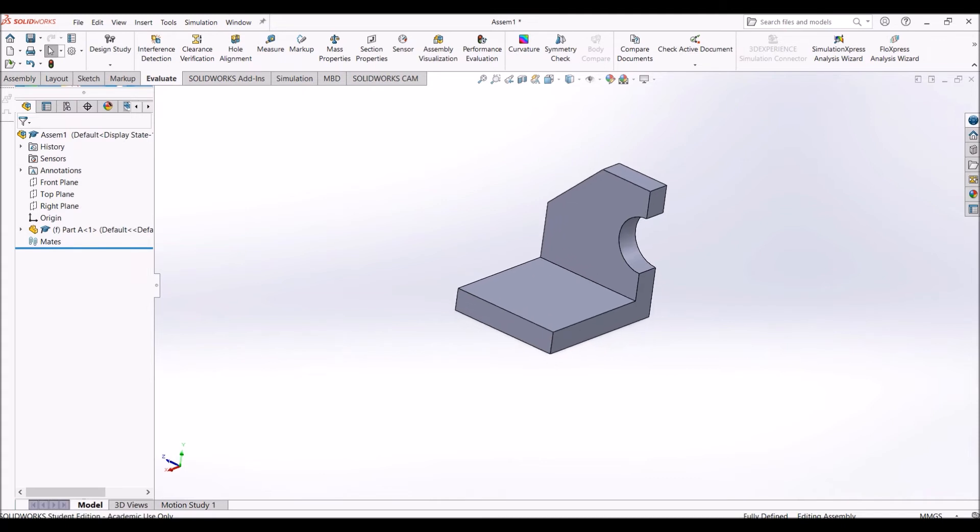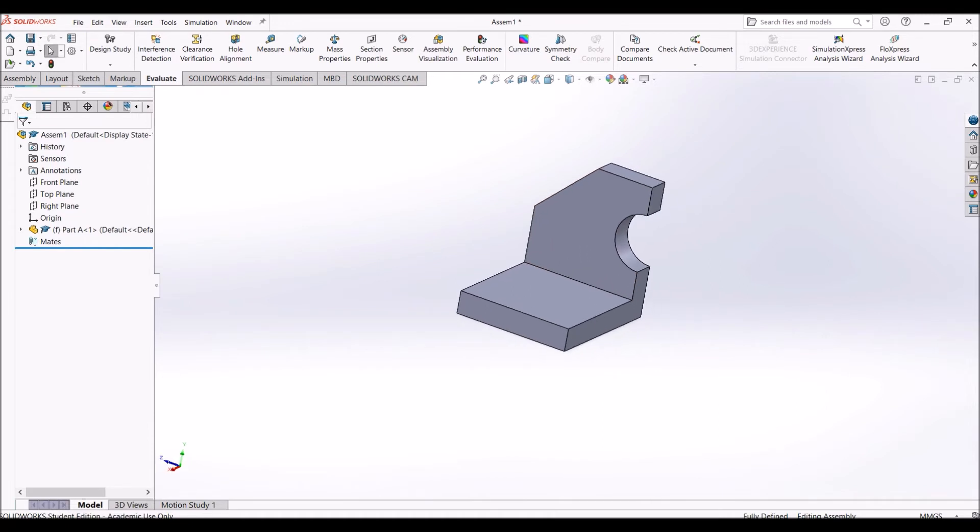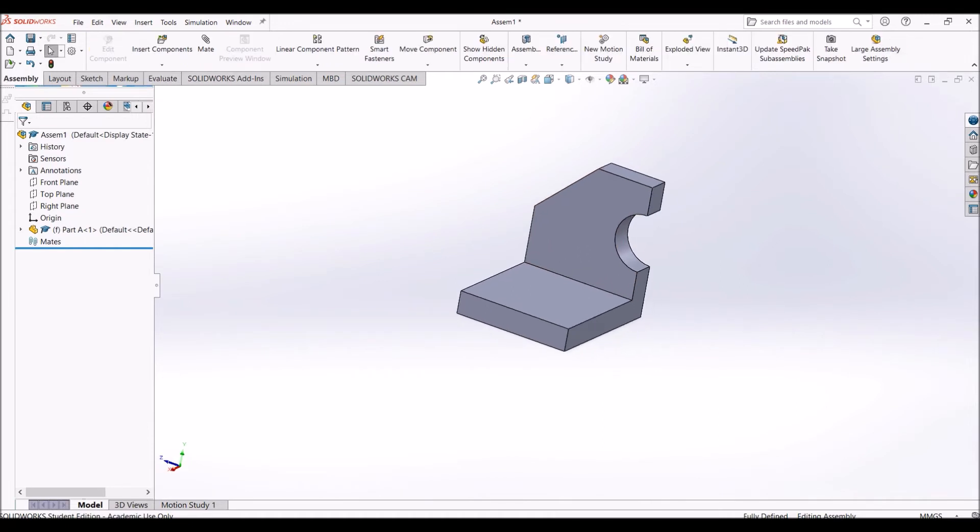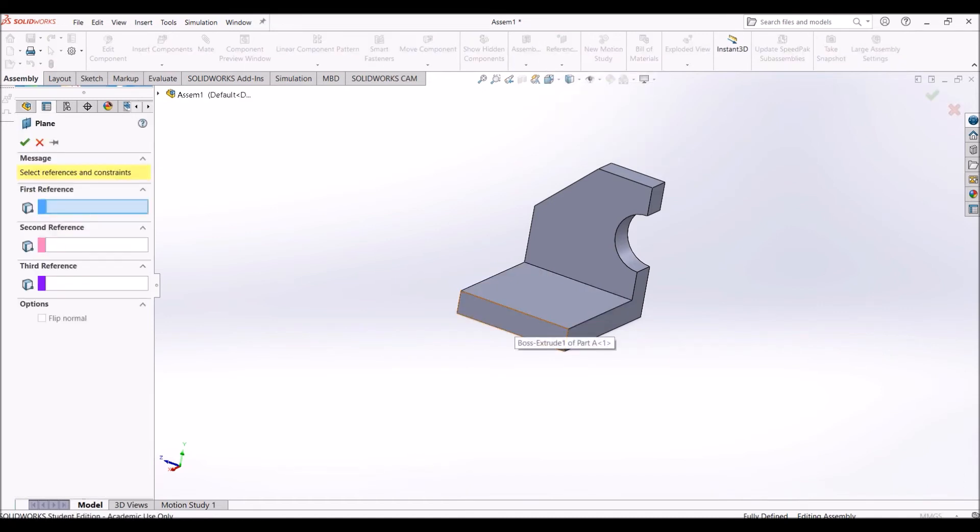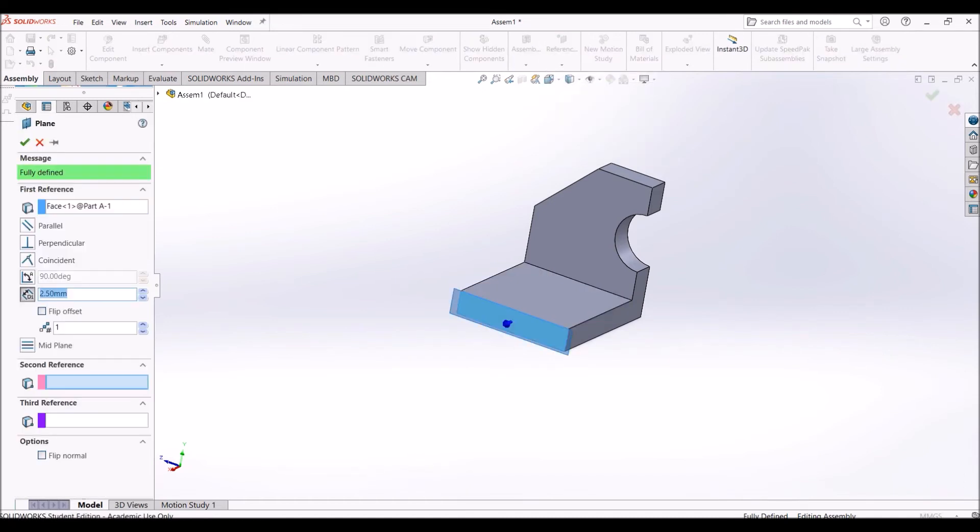To do this, I need to create a new plane. Go to Assembly, Reference Plane, point to this surface, then key in 10. Because I want 20 mm apart, the mid plane should be 10 mm. Click OK. This is the mid plane.